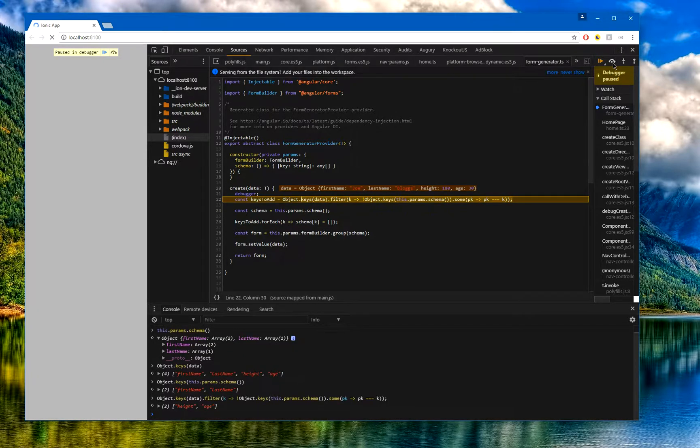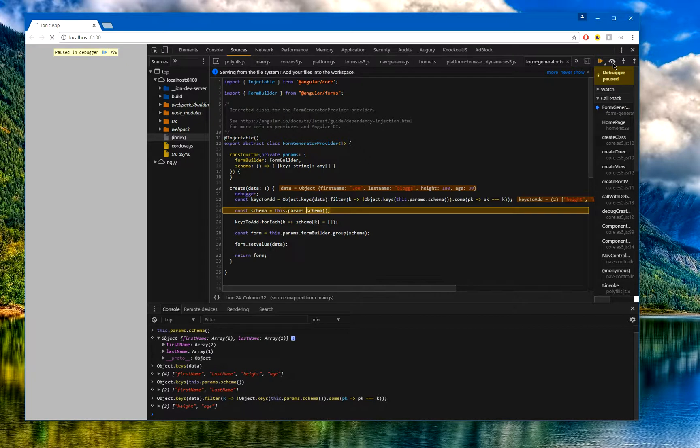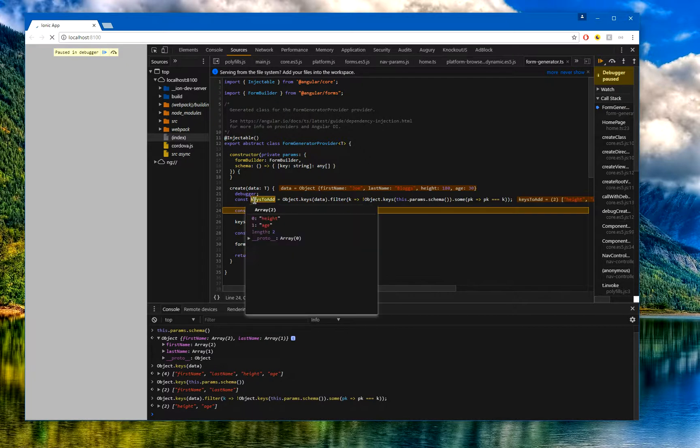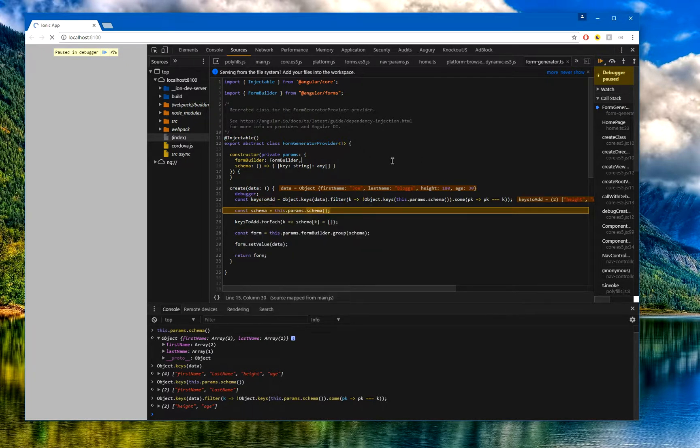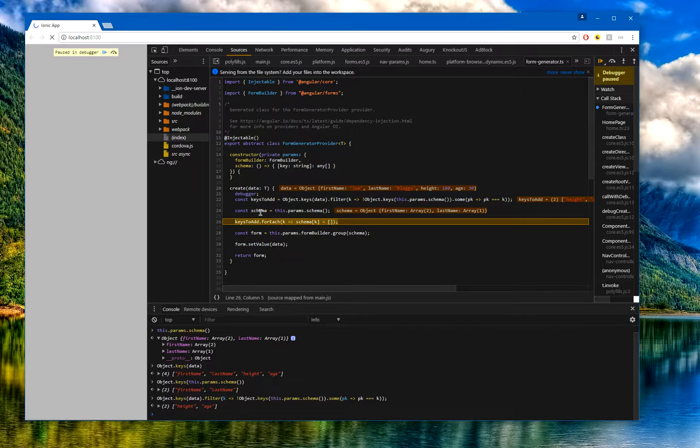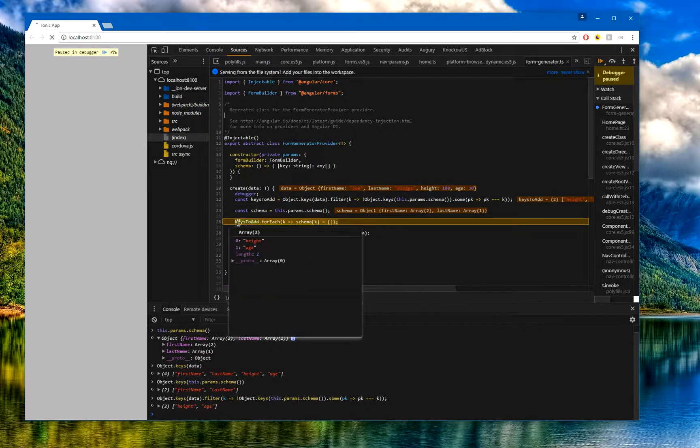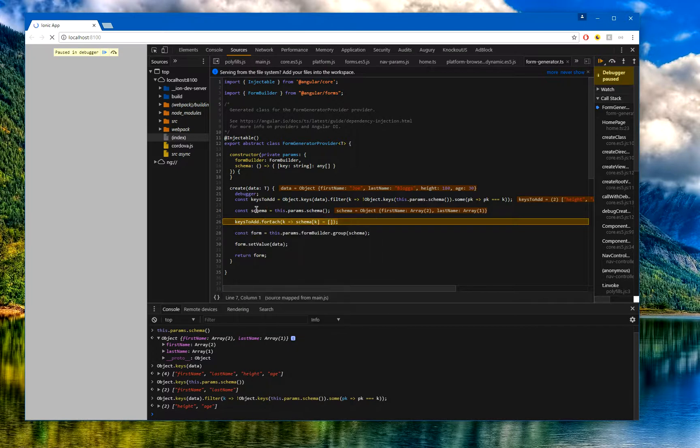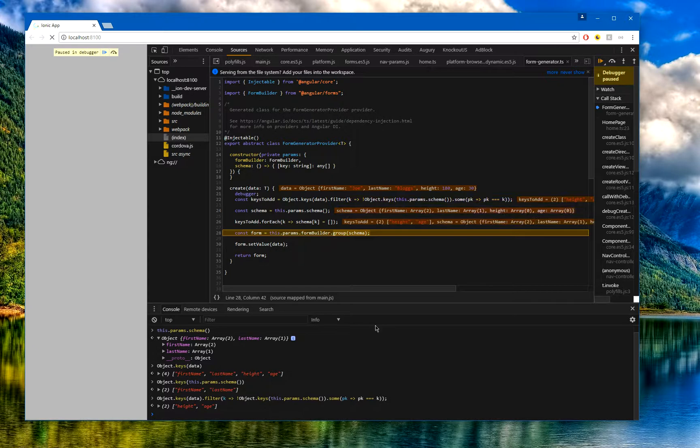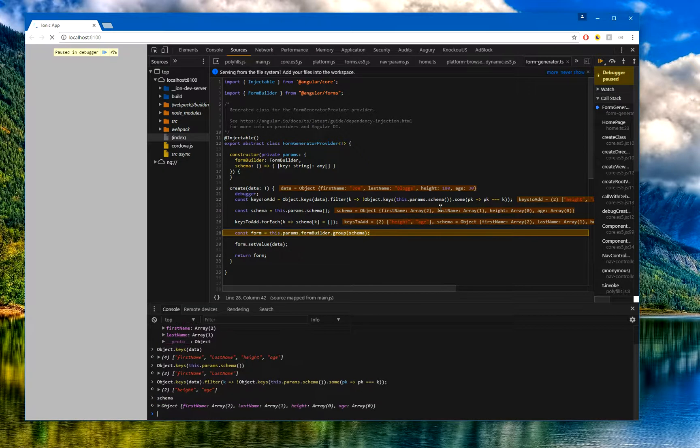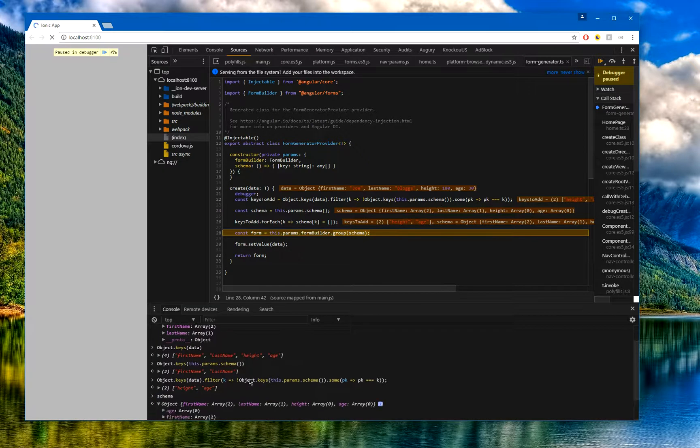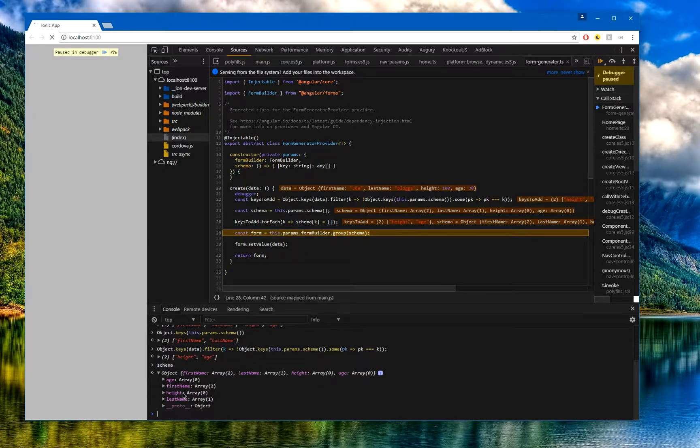If I let that run through, we can see that gives me height and age. Now what I can do is get the actual original schema, and I'm going to add those particular keys to the schema and give it a default object of array. If I now go and have a look at the schema, really simple, we've got literally firstName, lastName, age, and height.